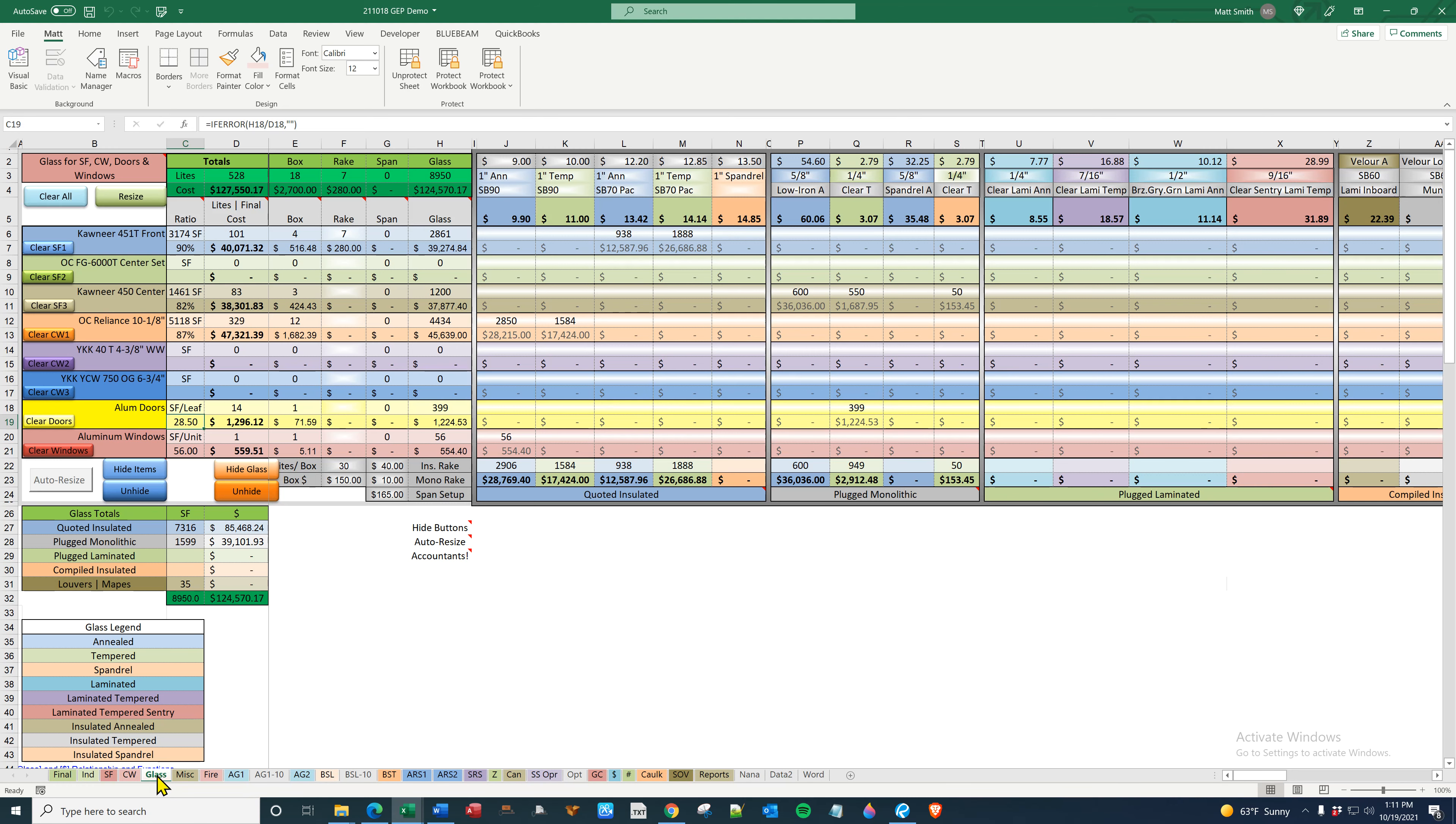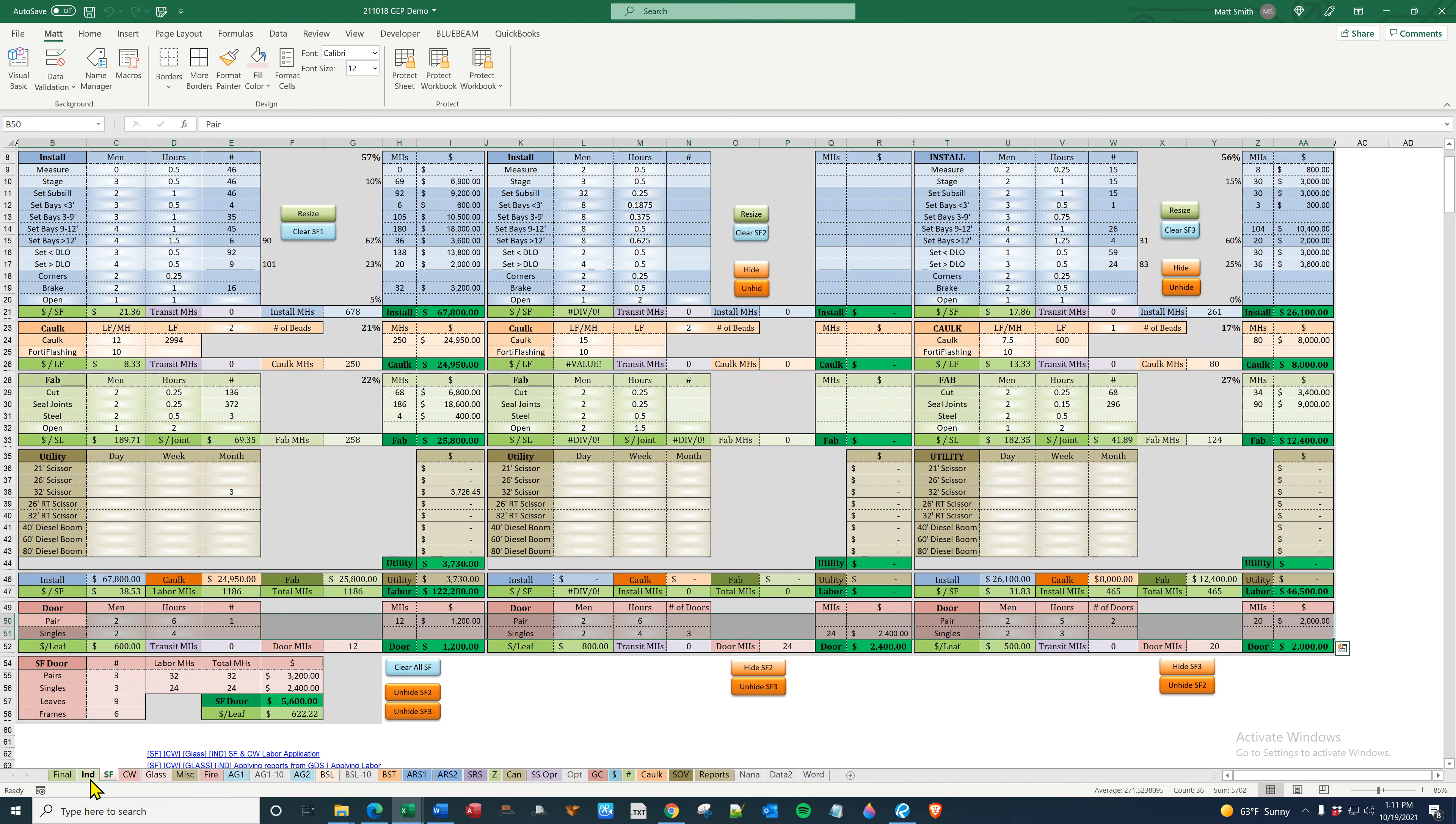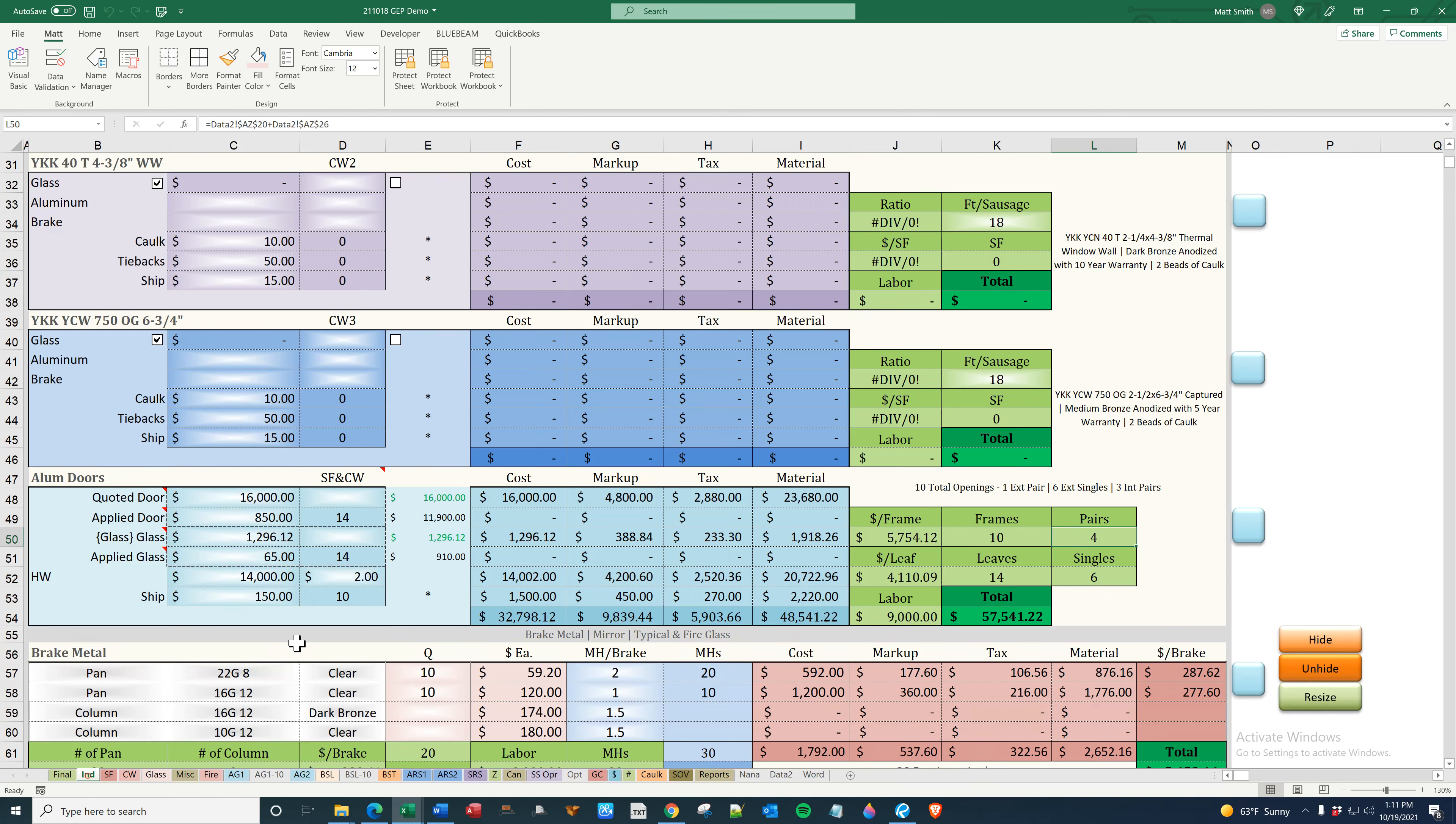And they are, they do have a part in glass. They are pulled from storefront and curtain wall according to interior, exterior. They are then, you know, pulled here for your storefront doors, and the ultimate number is here which is pulled from all of them. Thank you.